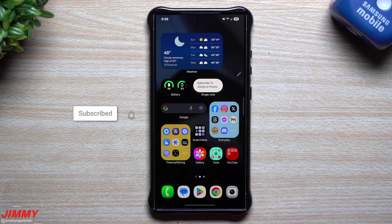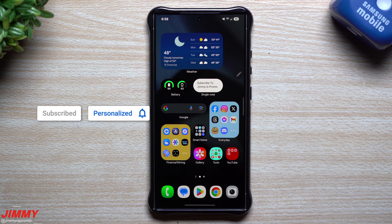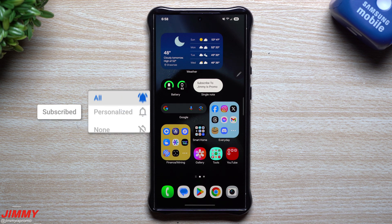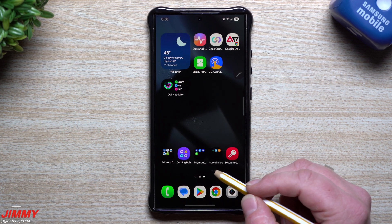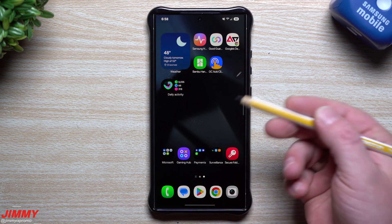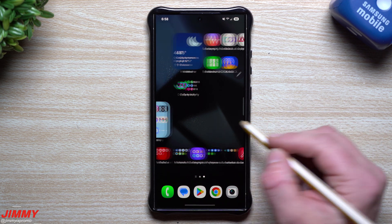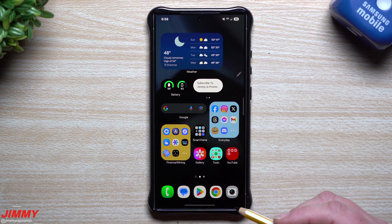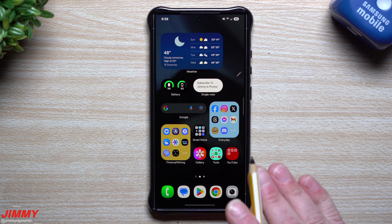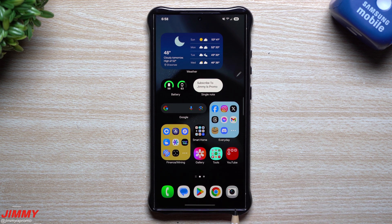Hey everybody, welcome back to the channel. My name is Jimmy, and today we're going to talk about the Android 15 side of things when it comes to Samsung One UI 7.0 beta. This channel has covered pretty much everything that Samsung One UI 7 is able to do, but we didn't really fully talk about Android 15.